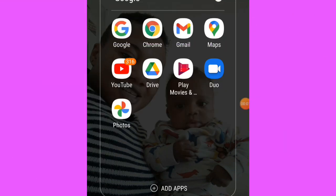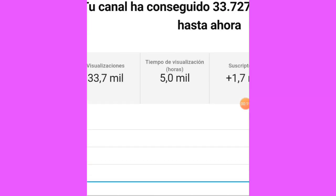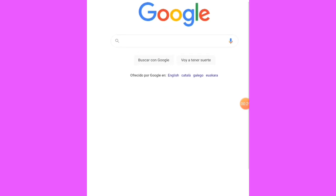Hello everyone, welcome back guys. In today's video I'm going to be showing you guys how to check your watch hour after monetization. Let's go — here is my Google Chrome, I'm going to be showing you guys how to go about it.